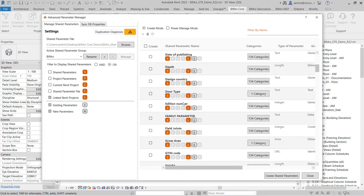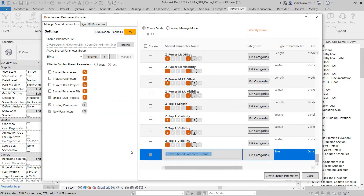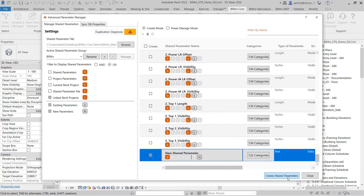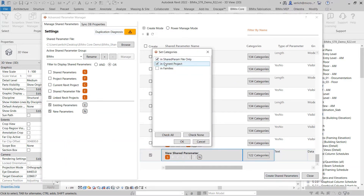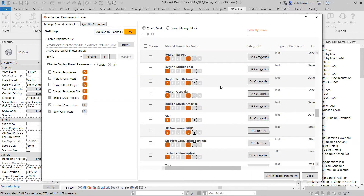I can also use the Advanced Parameter Manager to create new parameters that aren't found anywhere in these locations. Here, I can select to create a new shared parameter, specify the name, specify categories, and select to create it. I can choose to create it in my current project, in the shared parameter file, and in my families. And just like that, that shared parameter has been added.